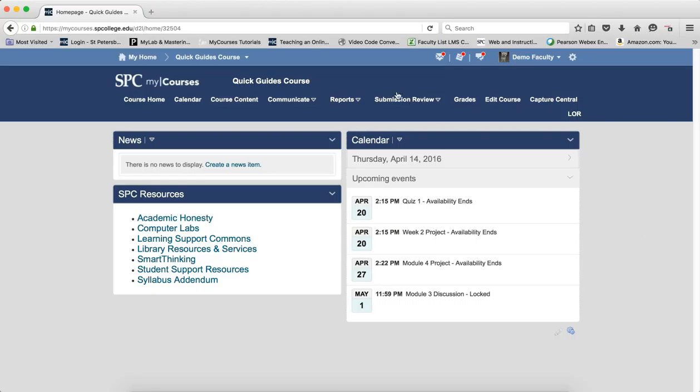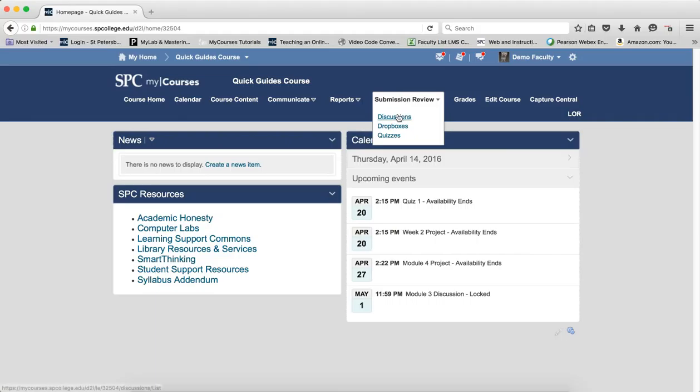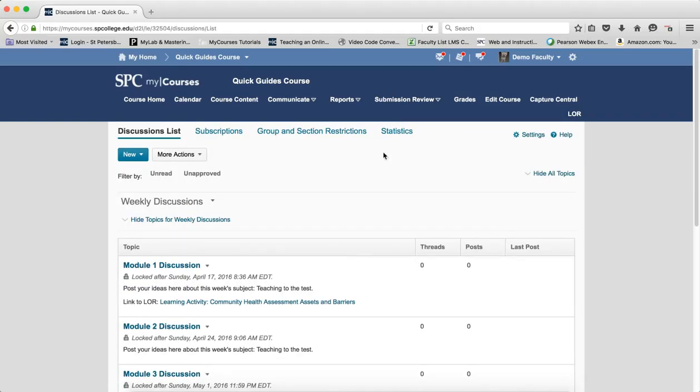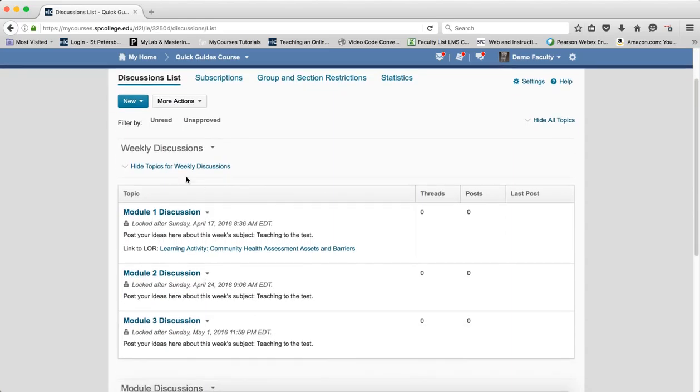So all of this is done in Submission Review. When I go to Discussions and Submission Review and Discussions, this thing that says Weekly Discussions is the forum and within the forum are the particular discussion topics.